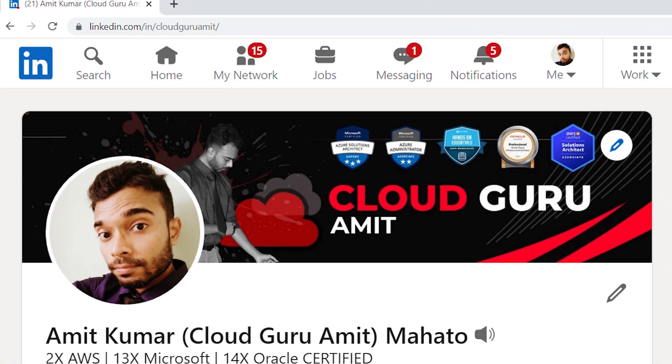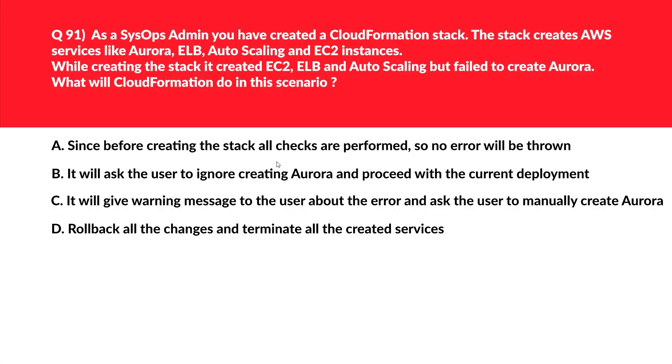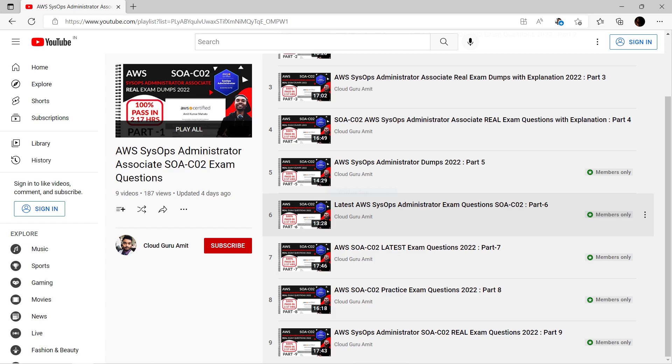Welcome to part 10 of AWS SOA C02. If you have already passed this exam, please do mention me on LinkedIn at Cloud Guru Amit so that together we can celebrate and I can personally congratulate you. If you have missed question number 1290, please check the previous parts of the series.